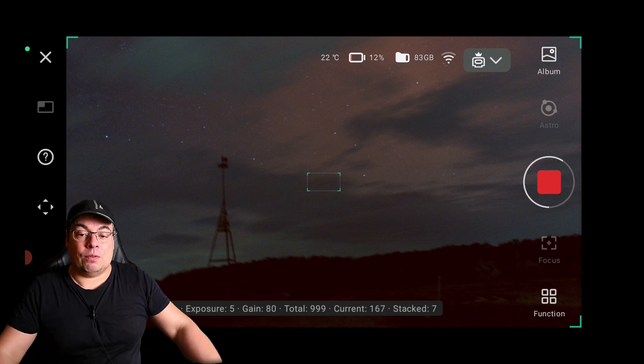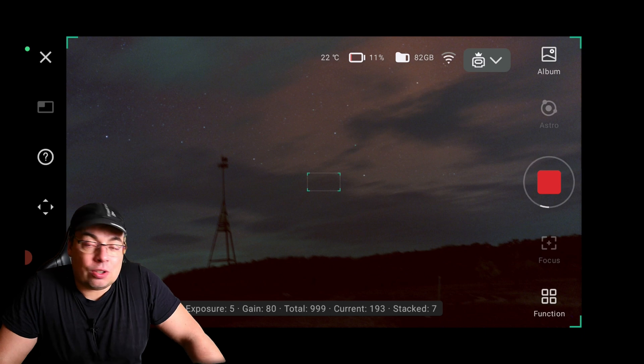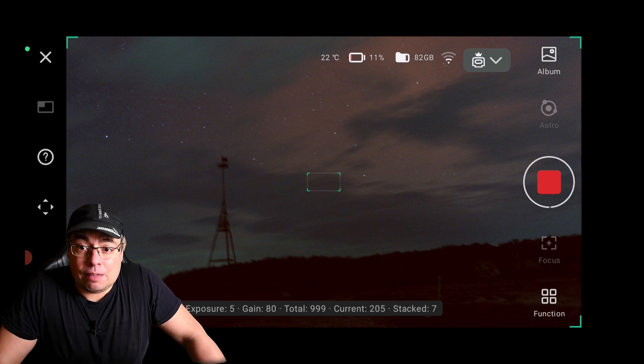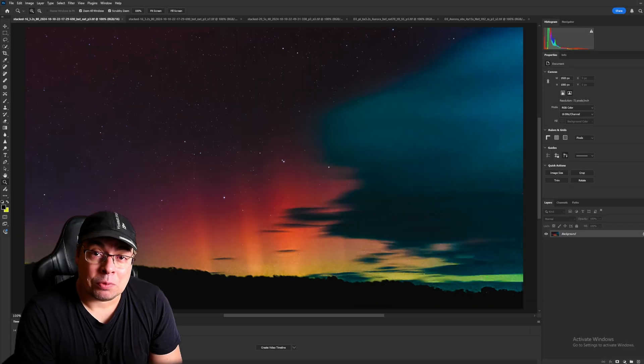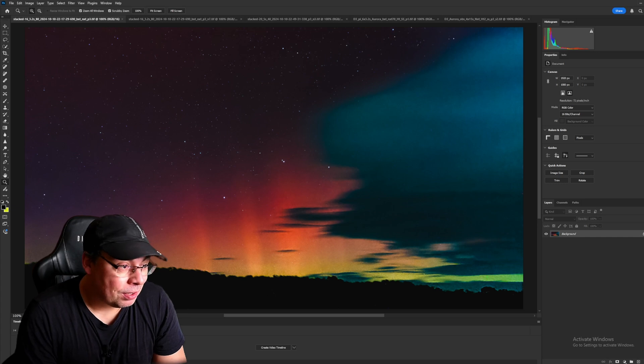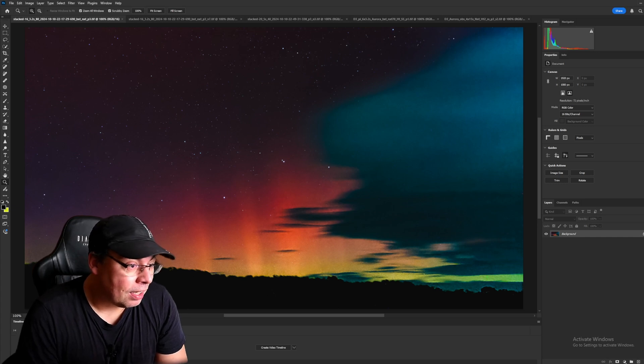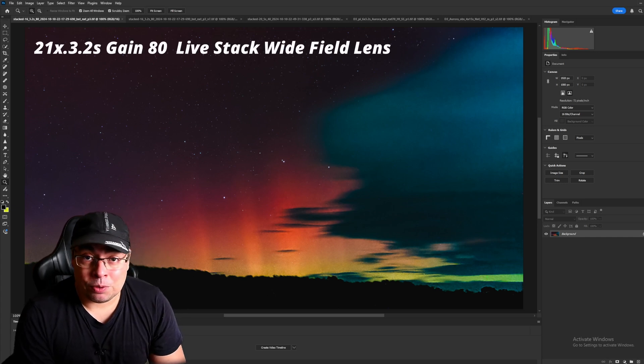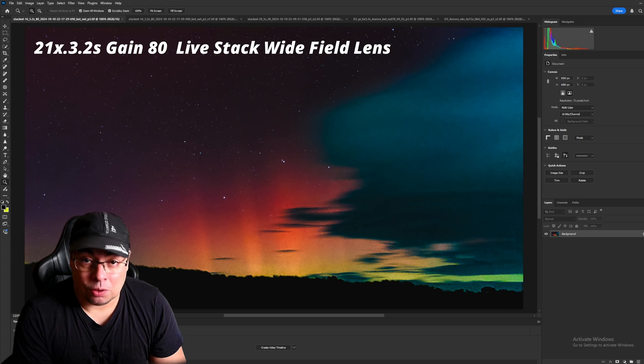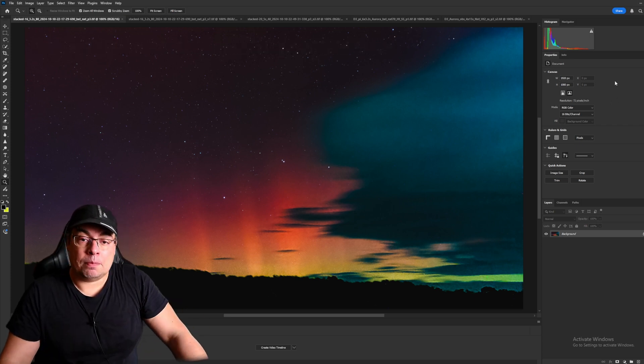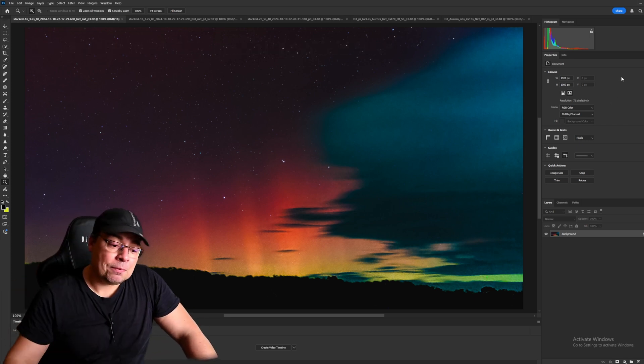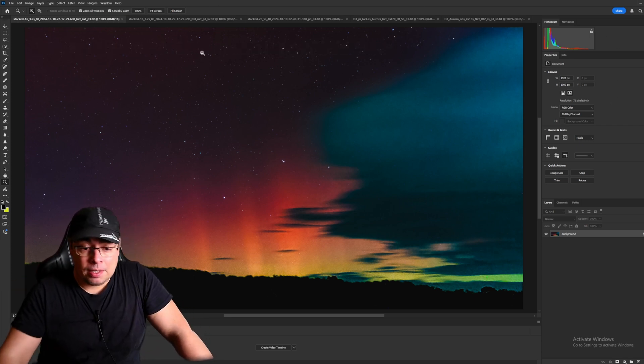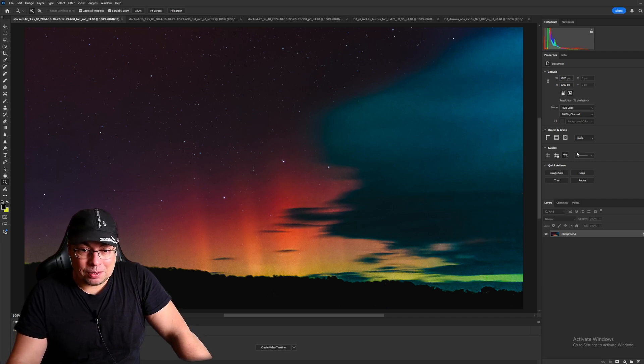We'll go now in Photoshop and I'll show you the short live stacks that I've managed to process. Let's start with the first image. We have here a live stack of 21 images of 3.2 seconds captured with the Dwarf 3, stacked and also processed in PixInsight and Photoshop. And we have here the Big Dipper.